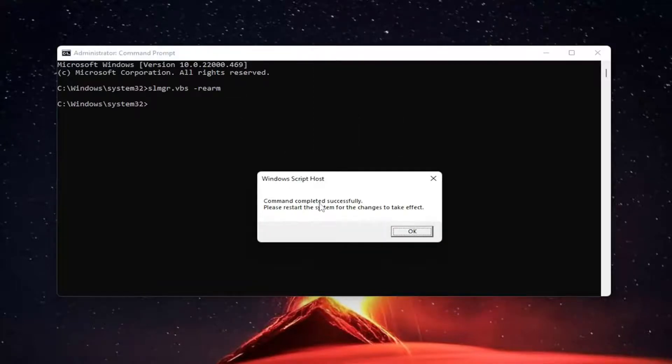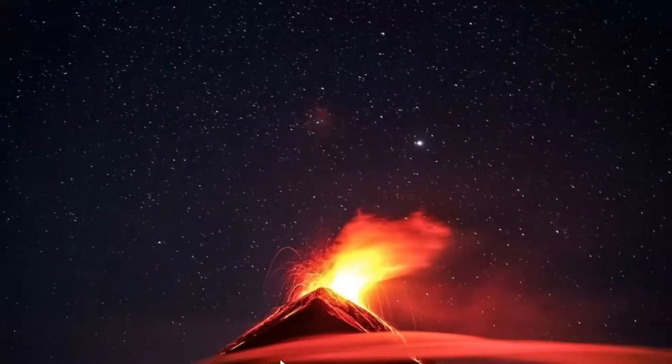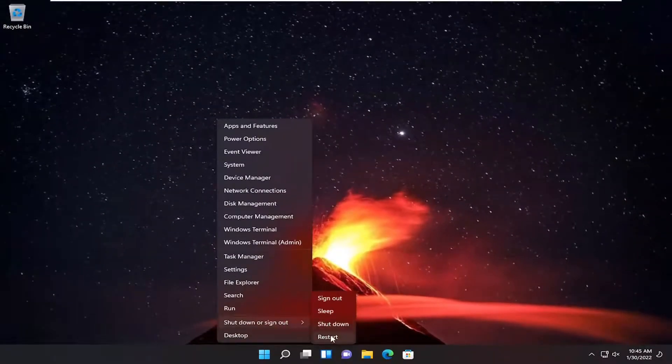It should say command completed successfully. Go ahead and select OK. Close out of here and you want to restart your computer at this point.